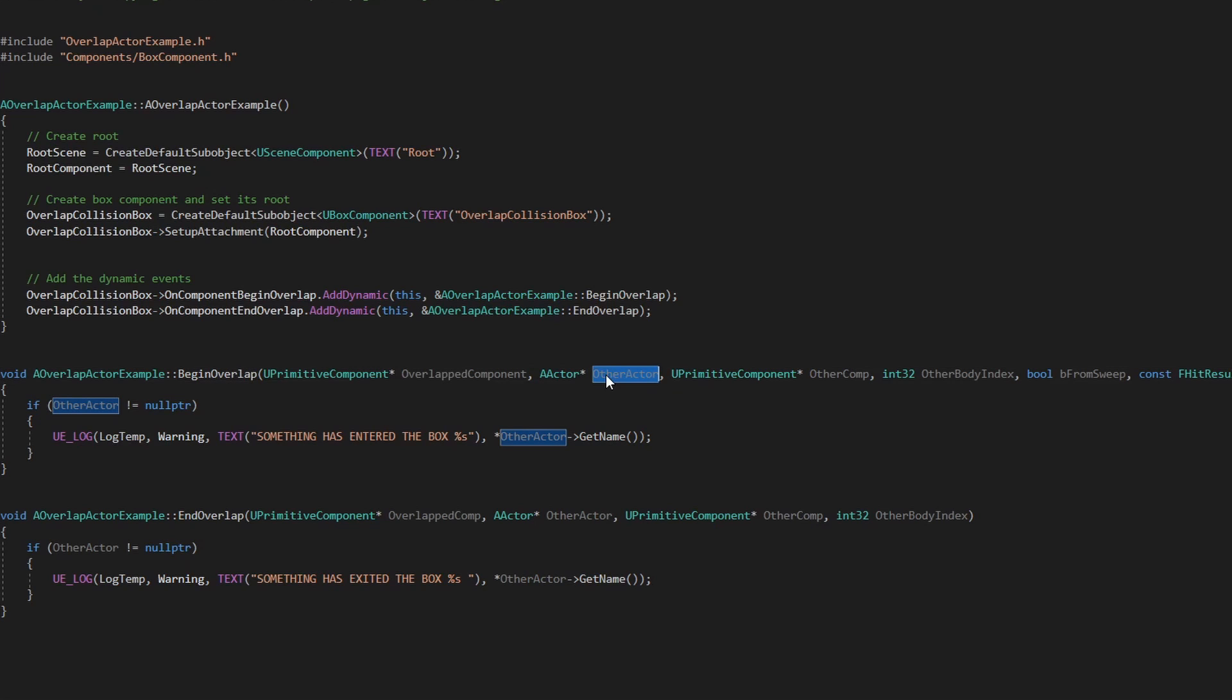We also have the other component which is overlapping with this, so which component is producing that event. And well, I don't usually care for the rest of the parameters.